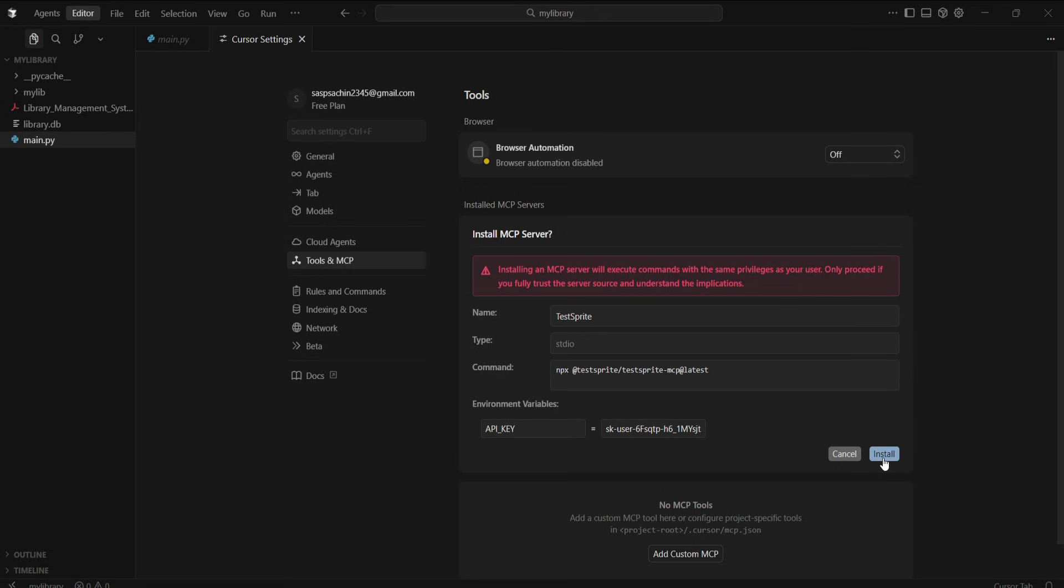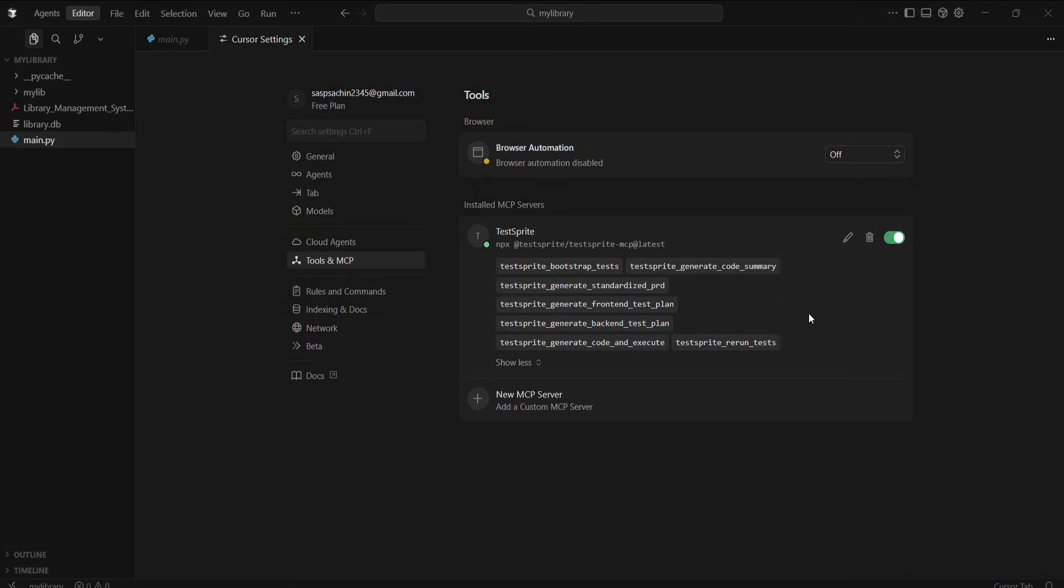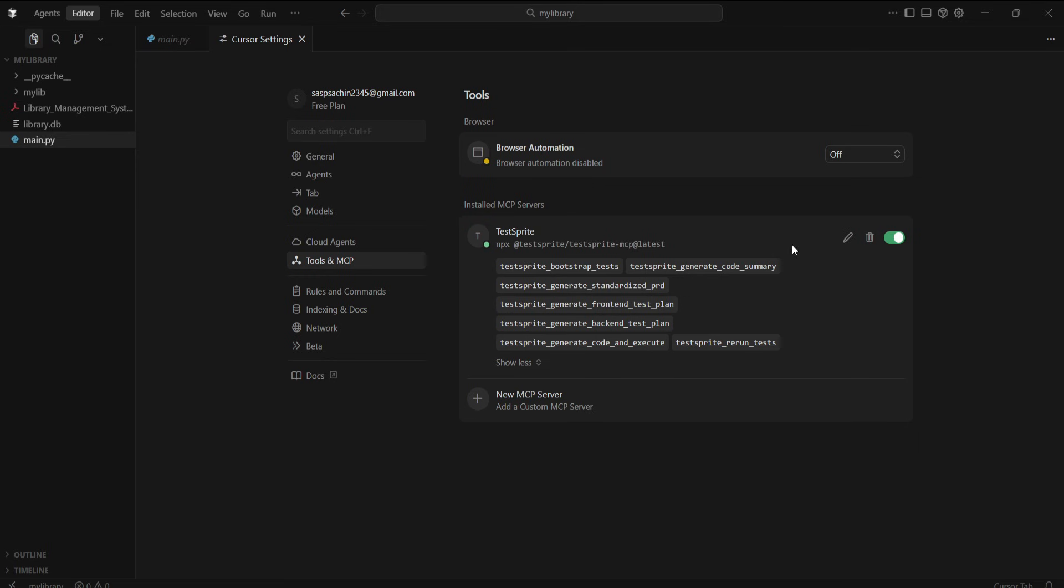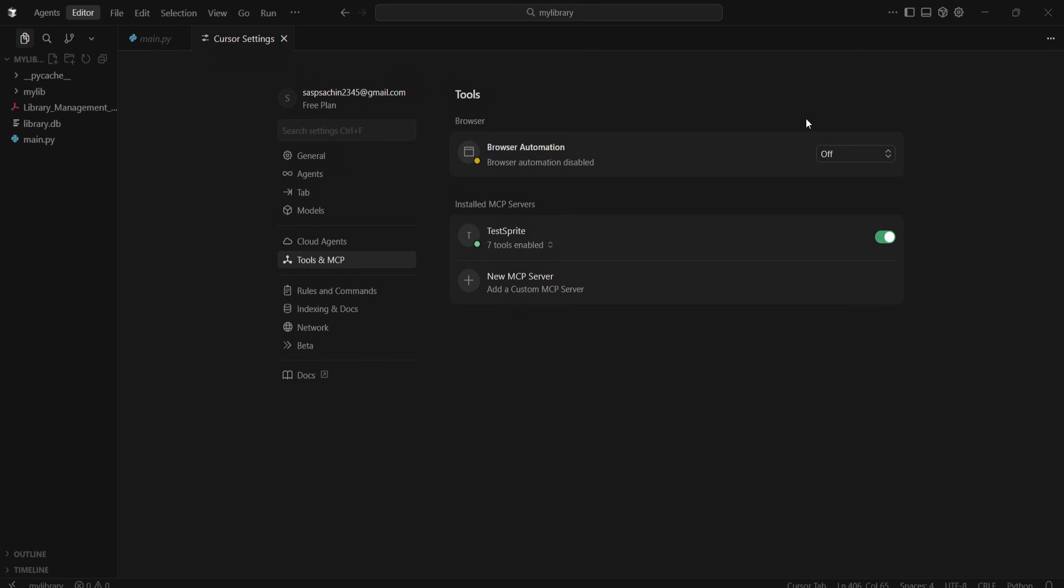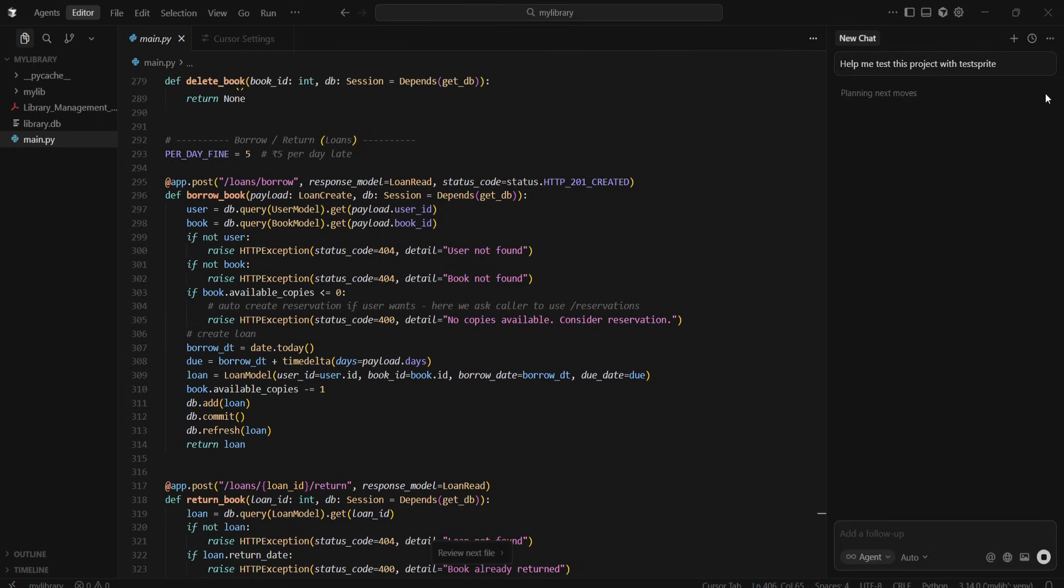Then we'll install it. After installation, TestSprite's MCP tools will become available. Now we'll use these tools to test our app. For that, I'll give a prompt to Cursor's AI assistant and keep all the settings default, then send the prompt.